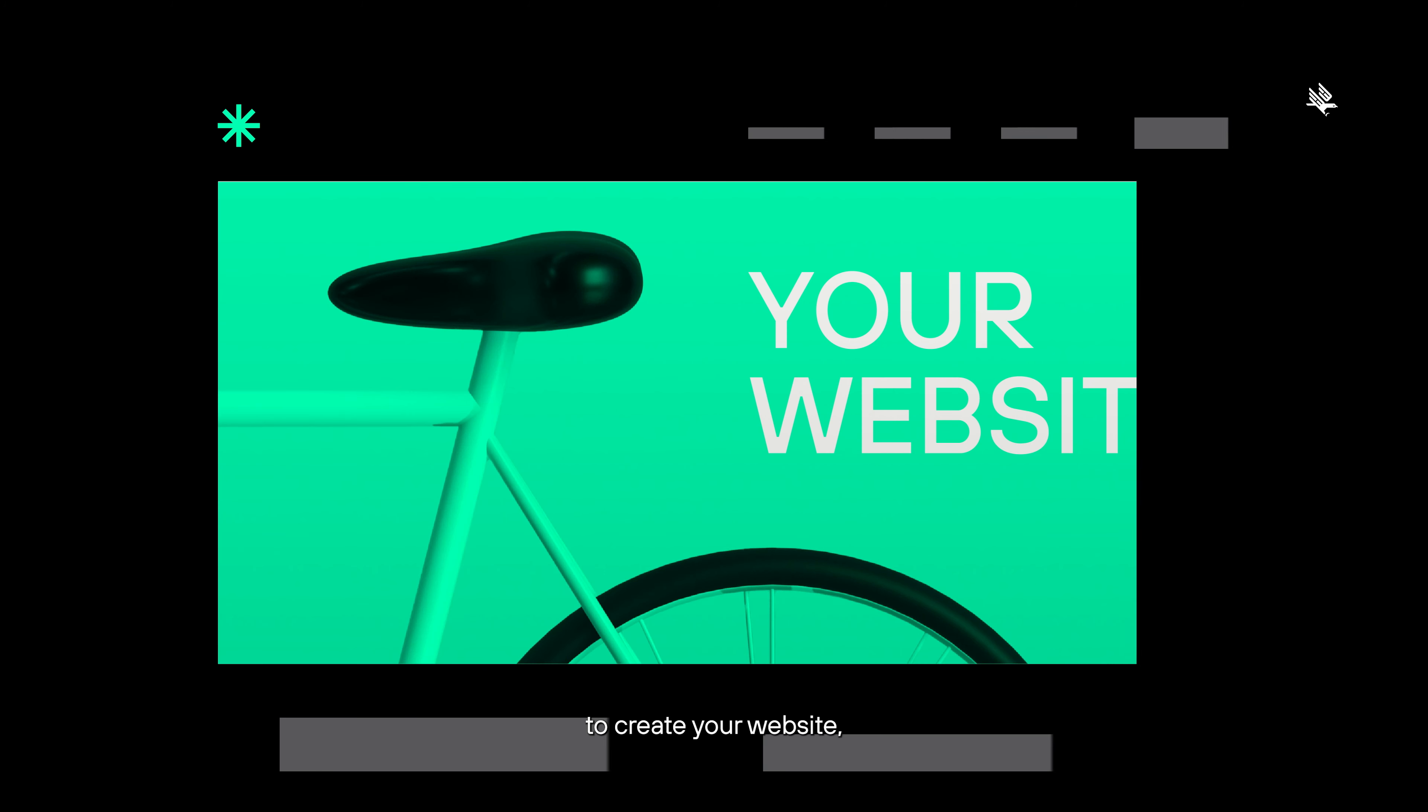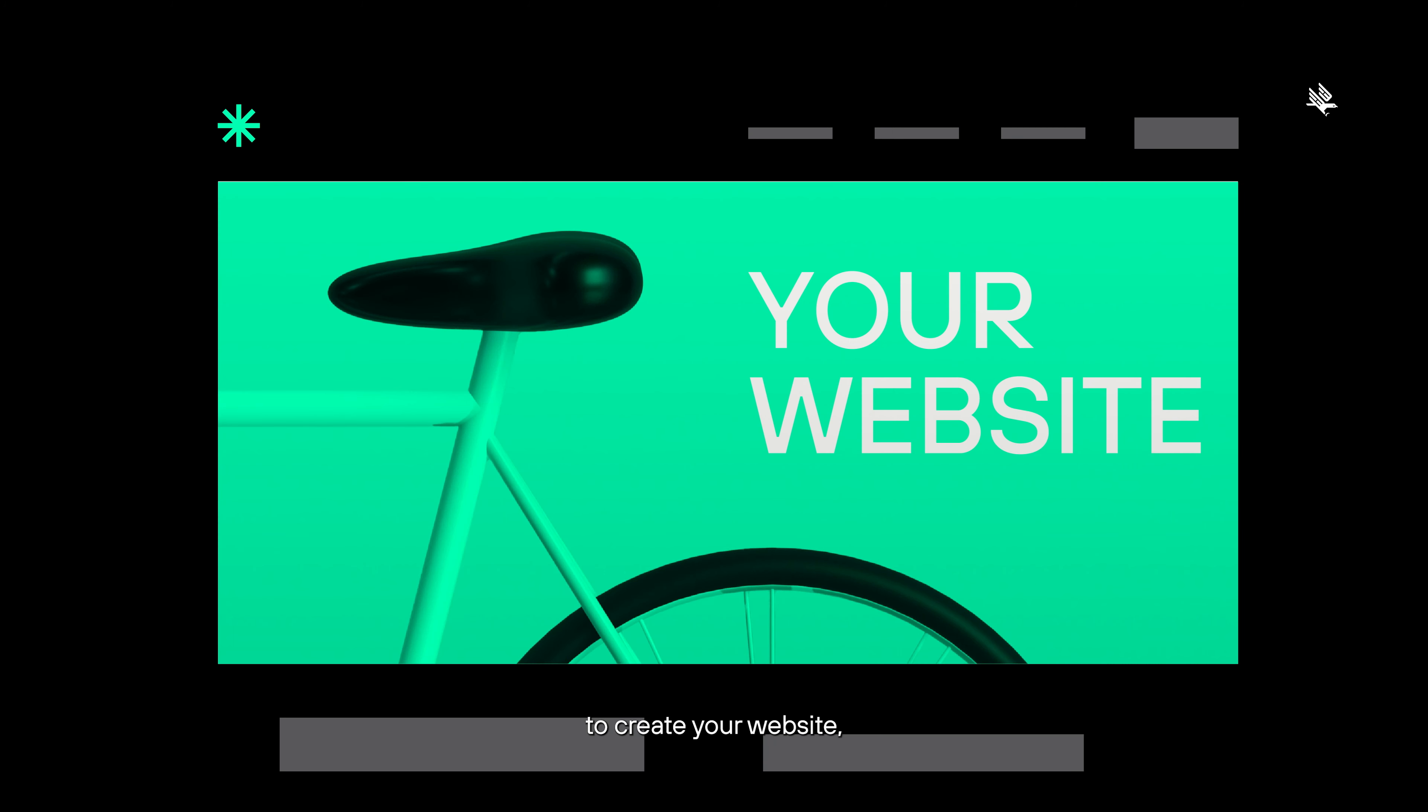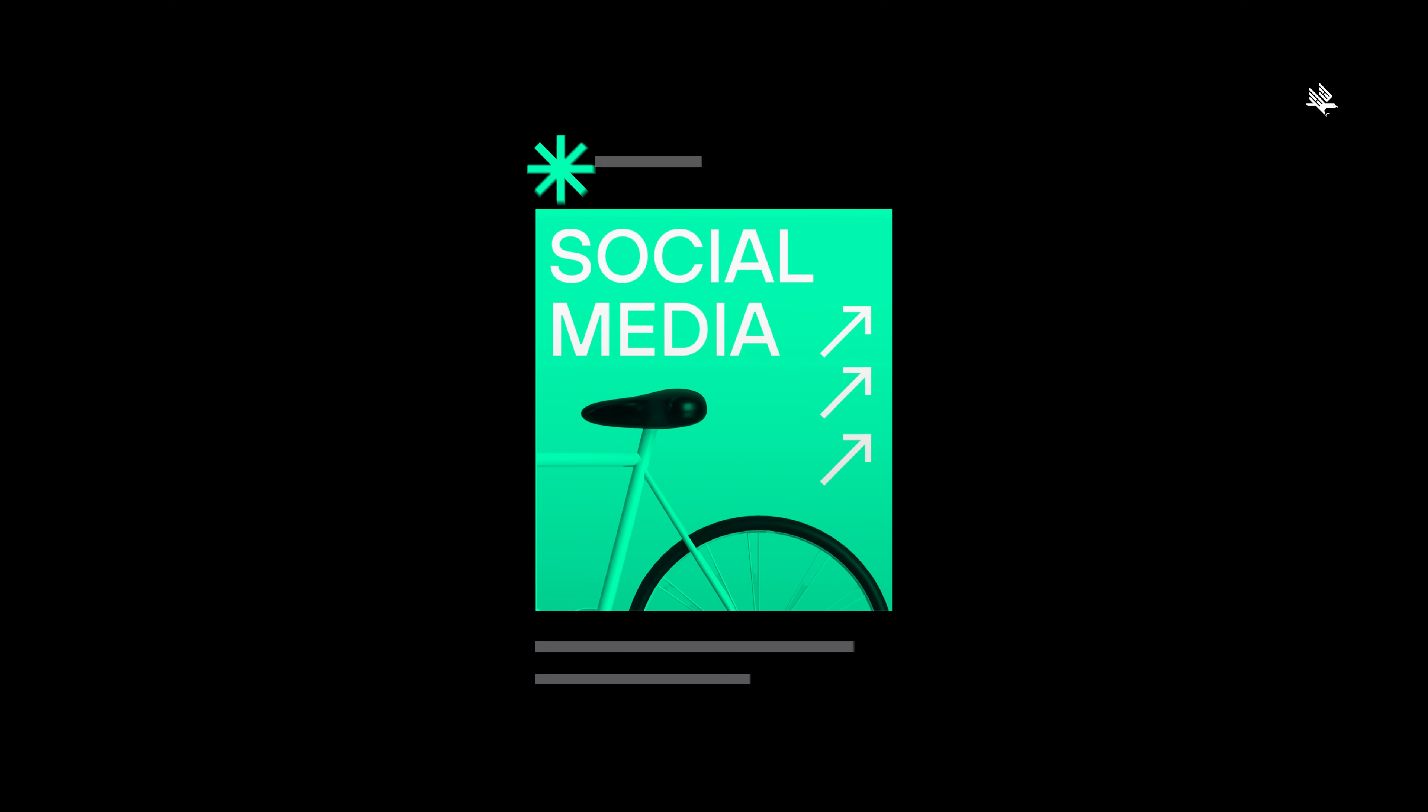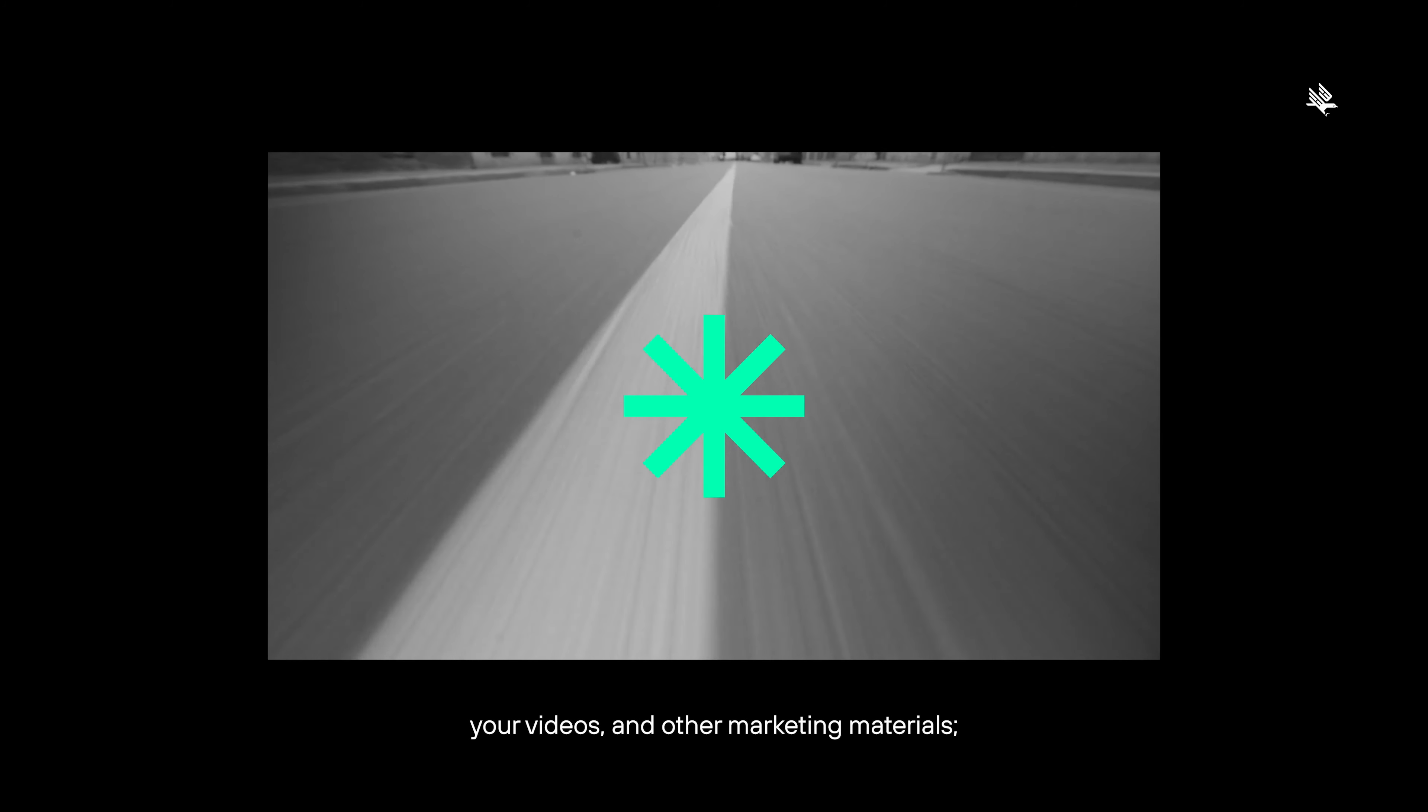that would be used to create your website, your social media assets, your videos, and other marketing materials.